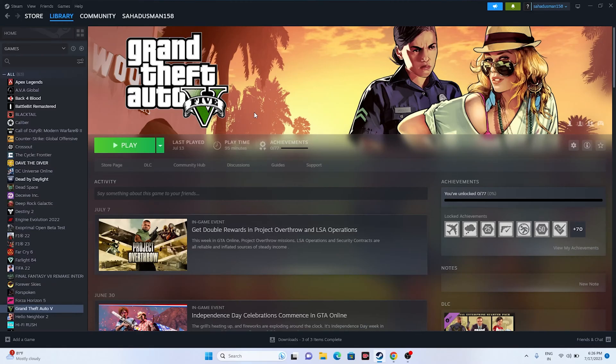Hello everyone, welcome back to the Gaming Flow. In this video we're going to talk about how to fix GTA 5 or GTA 5 Online issues including crashing, not launching, freezing, stuttering, low FPS drop, stuck on loading screen, and black screen issues, and how you can fix them.